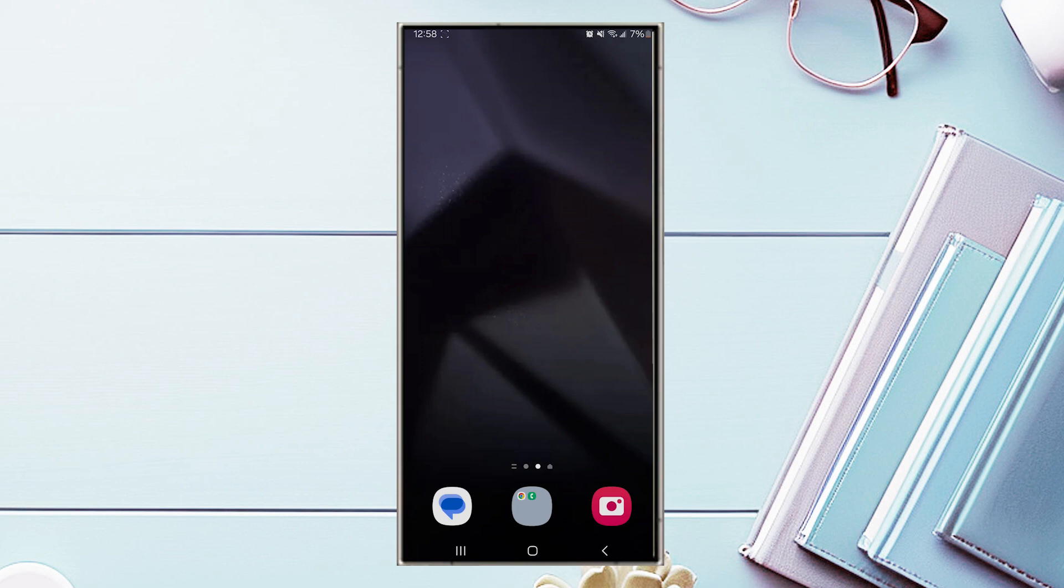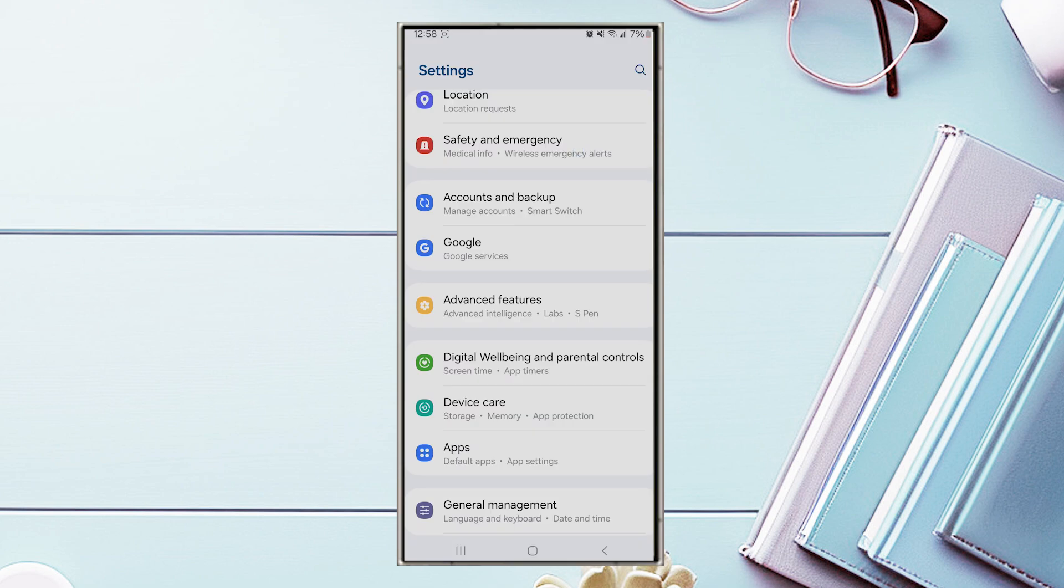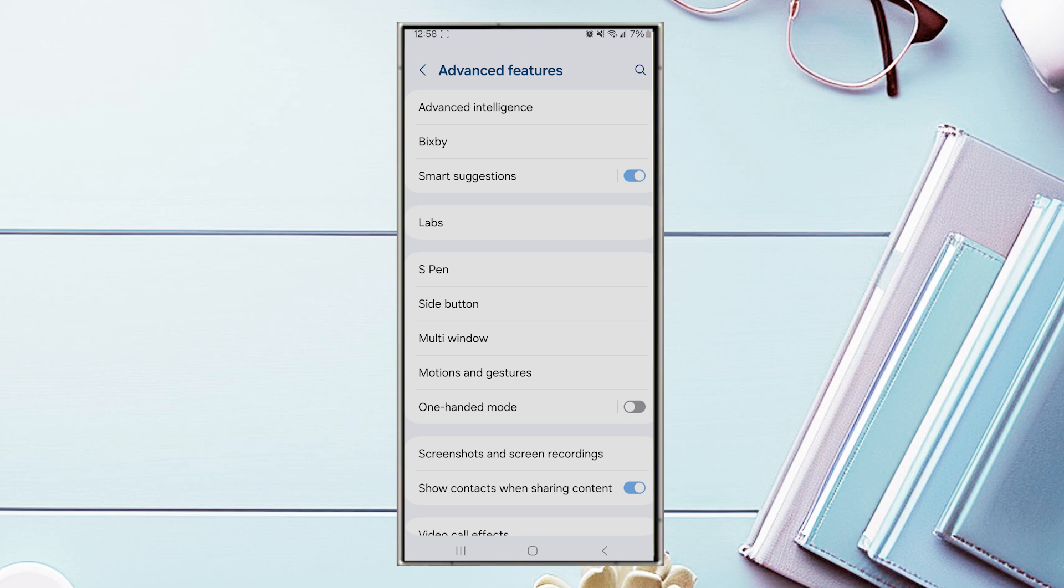To get started, jump into your settings. Once you're in your settings, scroll down and look for Advanced Features. Once you find Advanced Features, hit it, and then look for Artificial Intelligence.